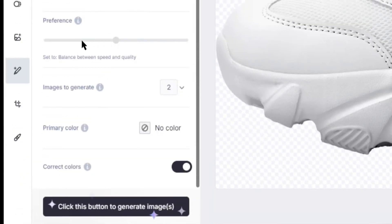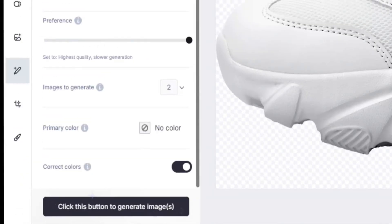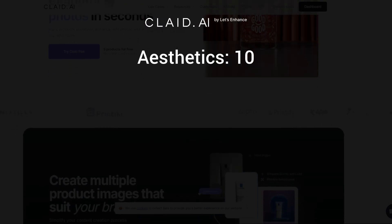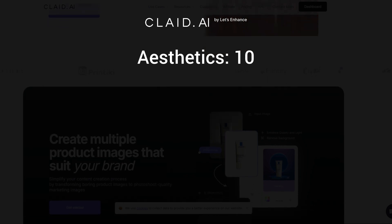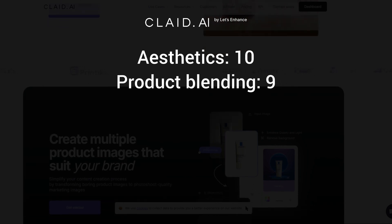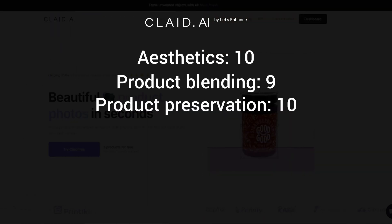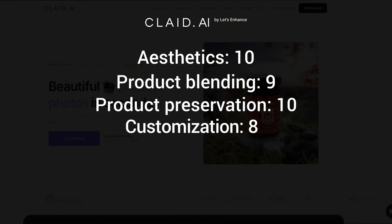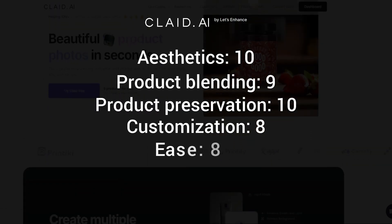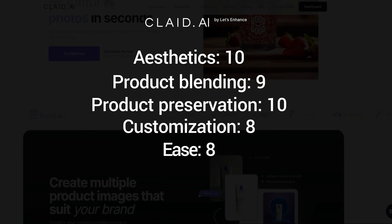Here's how Clade scored in each category: aesthetics 10 out of 10, product blending 9 out of 10, product preservation 10, customization 8, and ease of use 8.